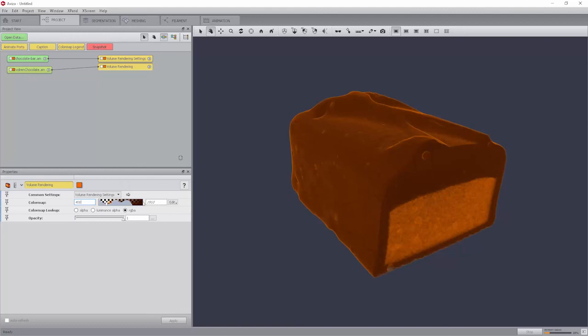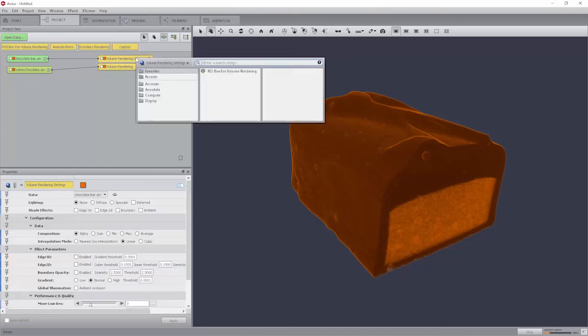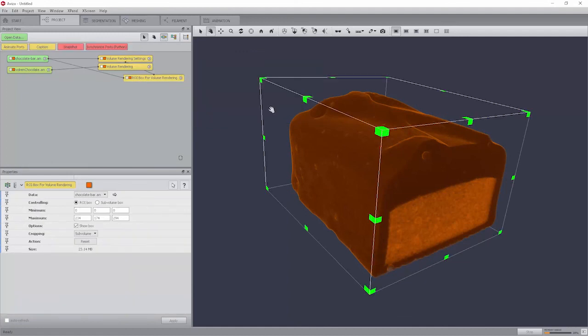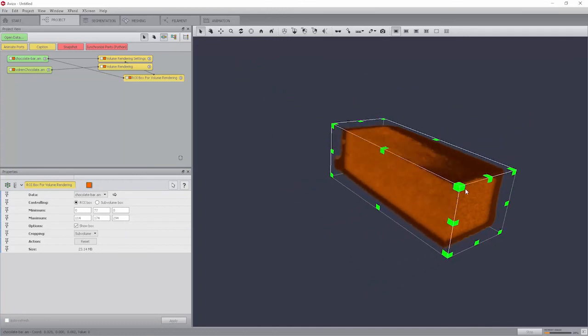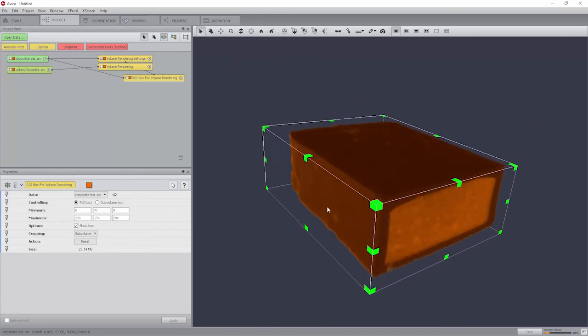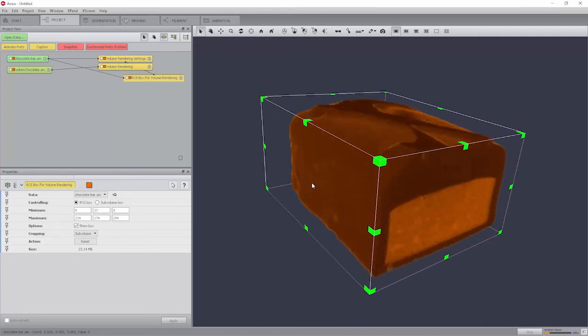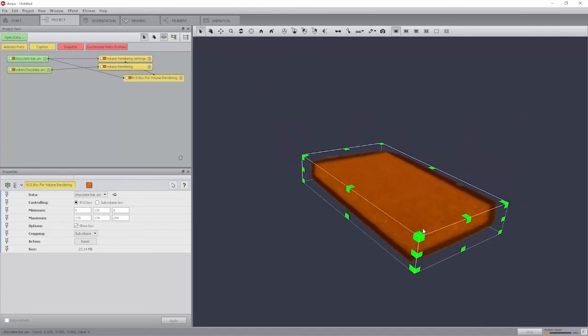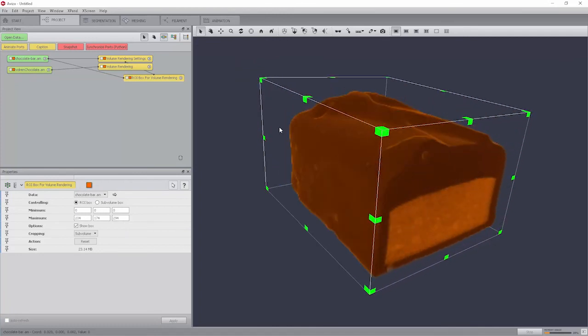It is sometimes interesting to visualize only sub-volumes from the data. This is made possible by right-clicking on the volume rendering settings module and creating a region of interest box from volume rendering module. The box can be modified interactively and used for example to display only the part of the image that is inside or outside of it.